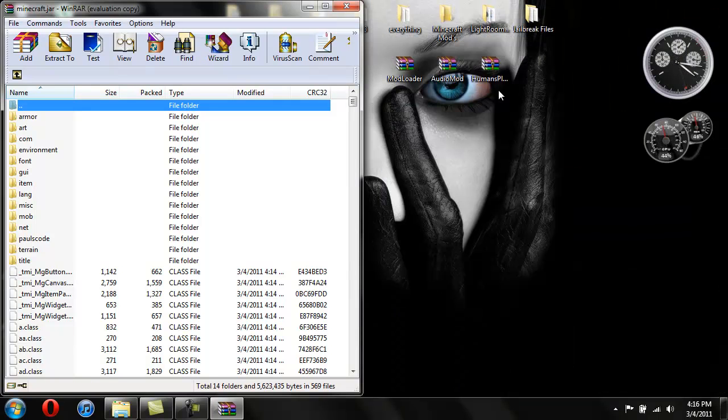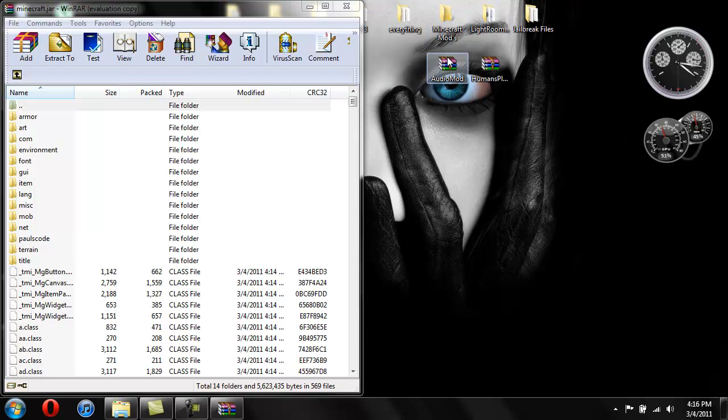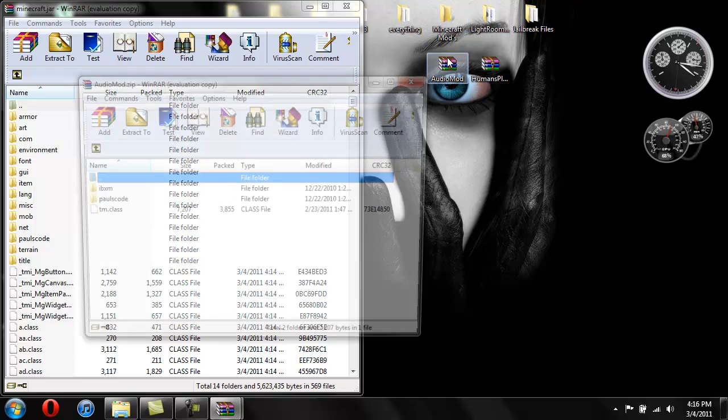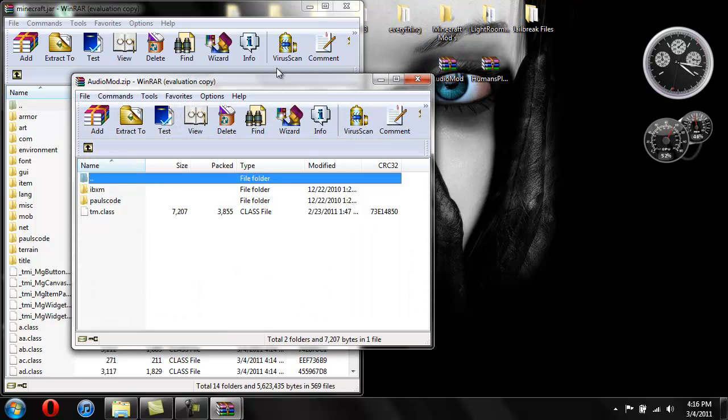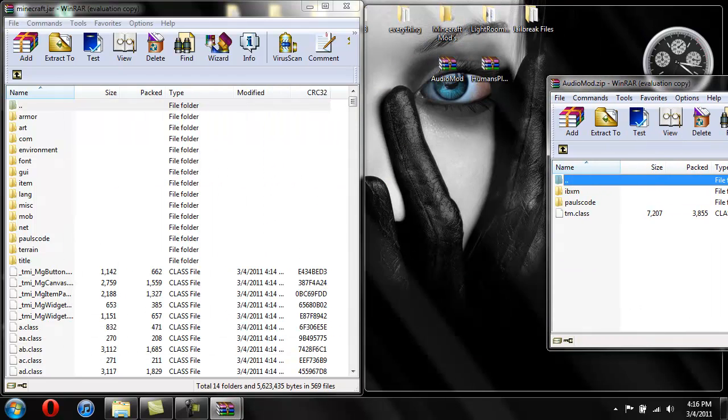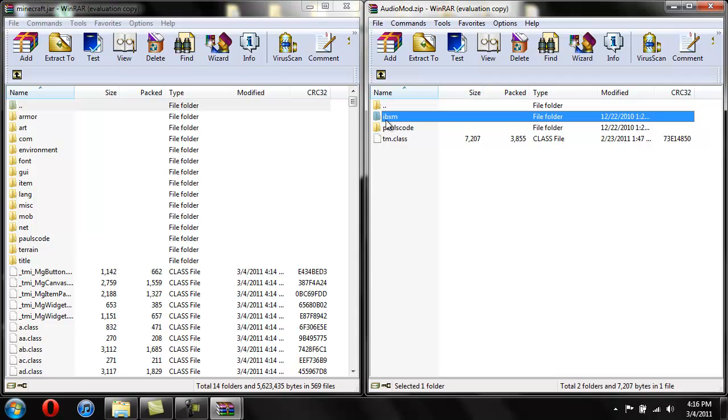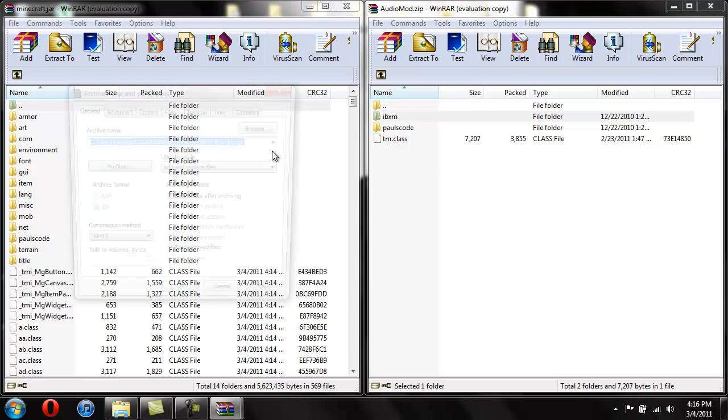Alright we're done with Mod Loader, Mod Loader is done. Now for AudioMod go ahead and open this up and drag it over here and take this ibxm folder and just drag it in.